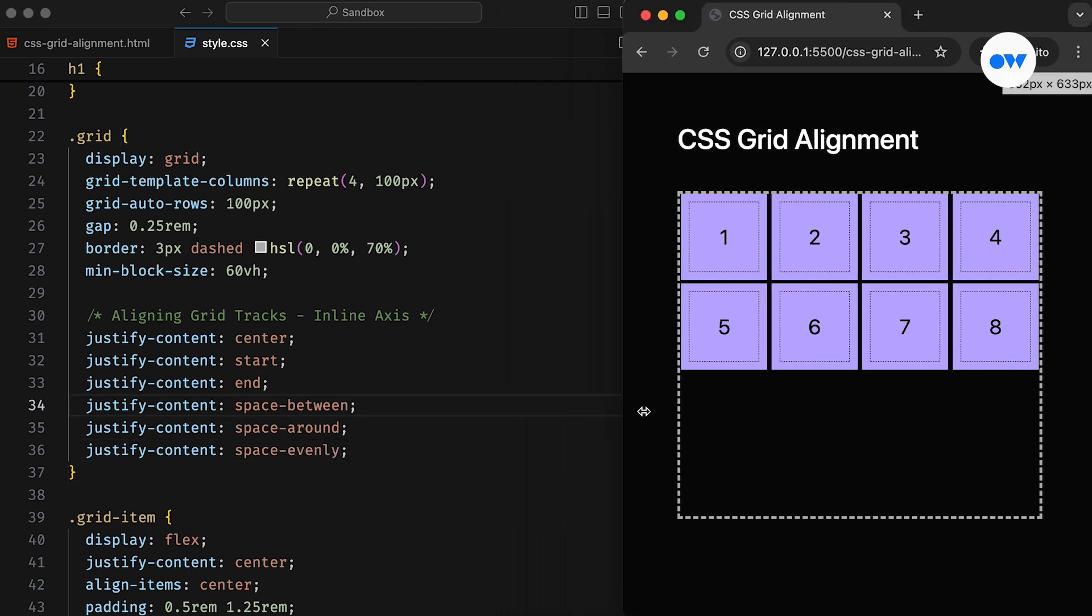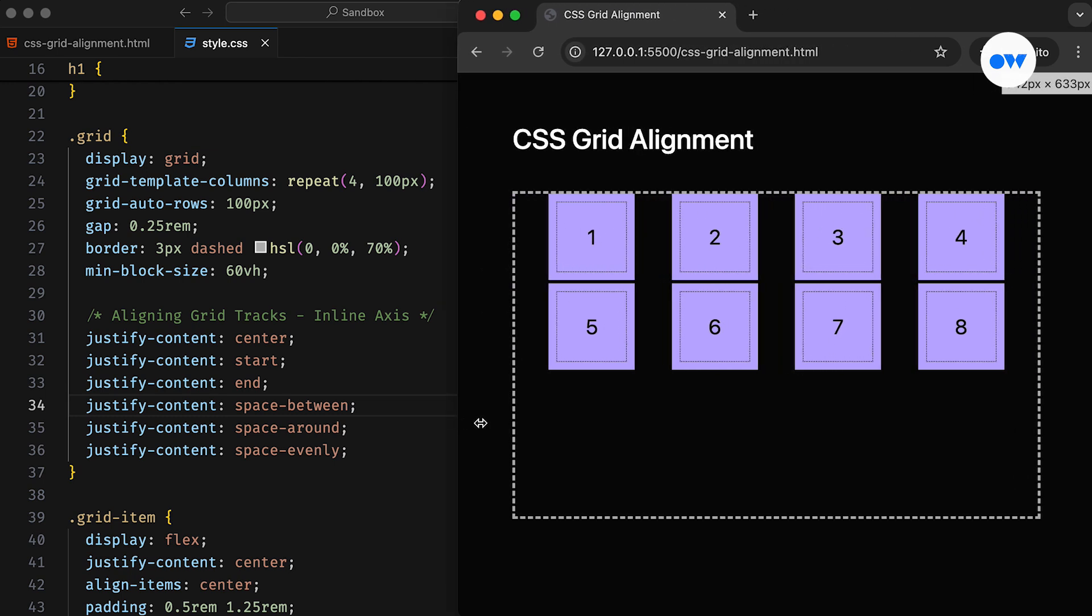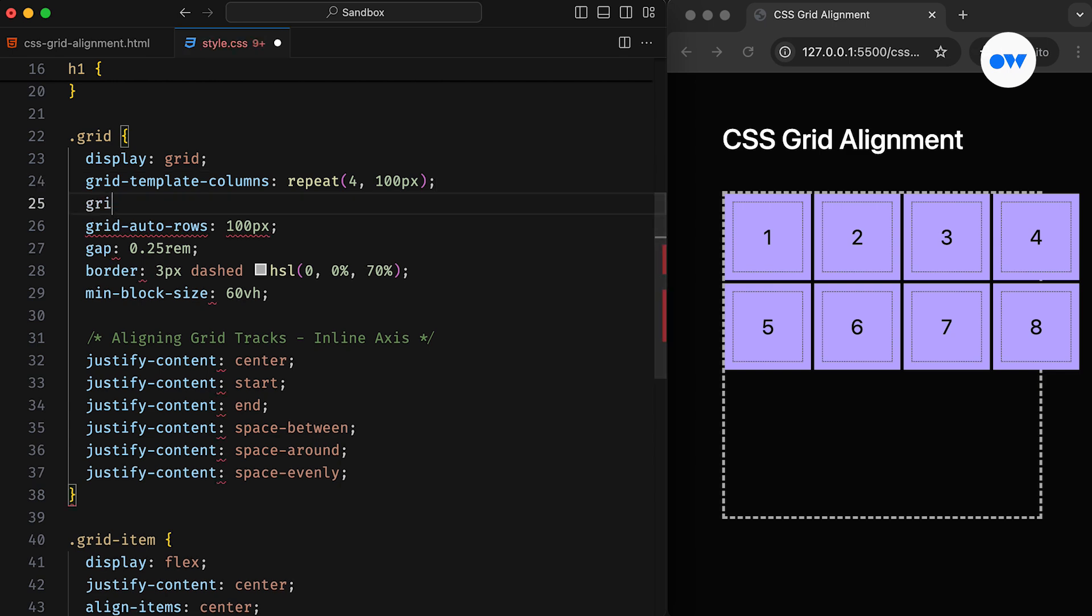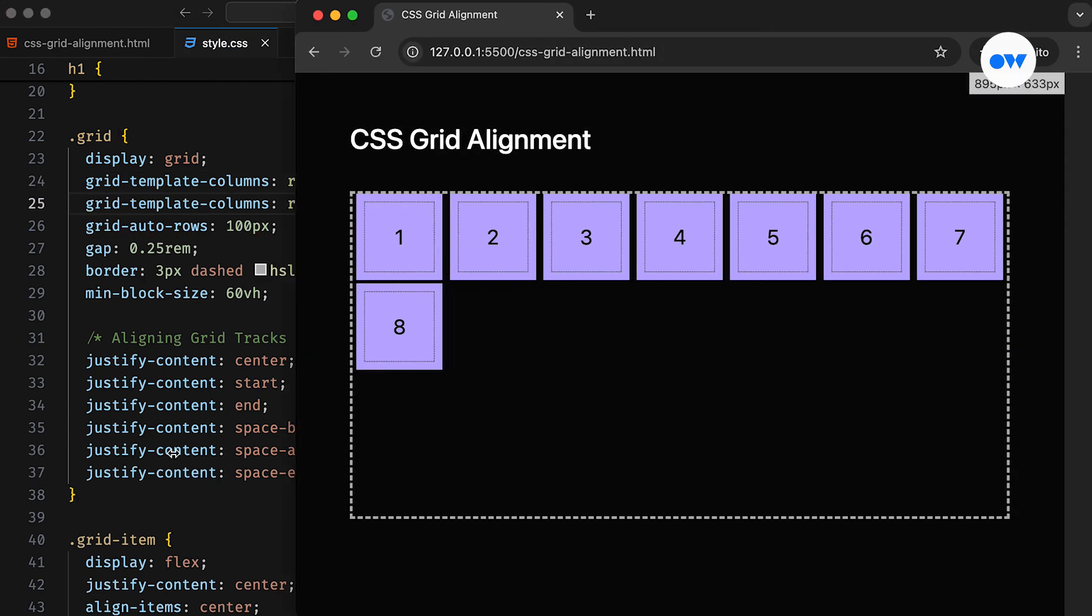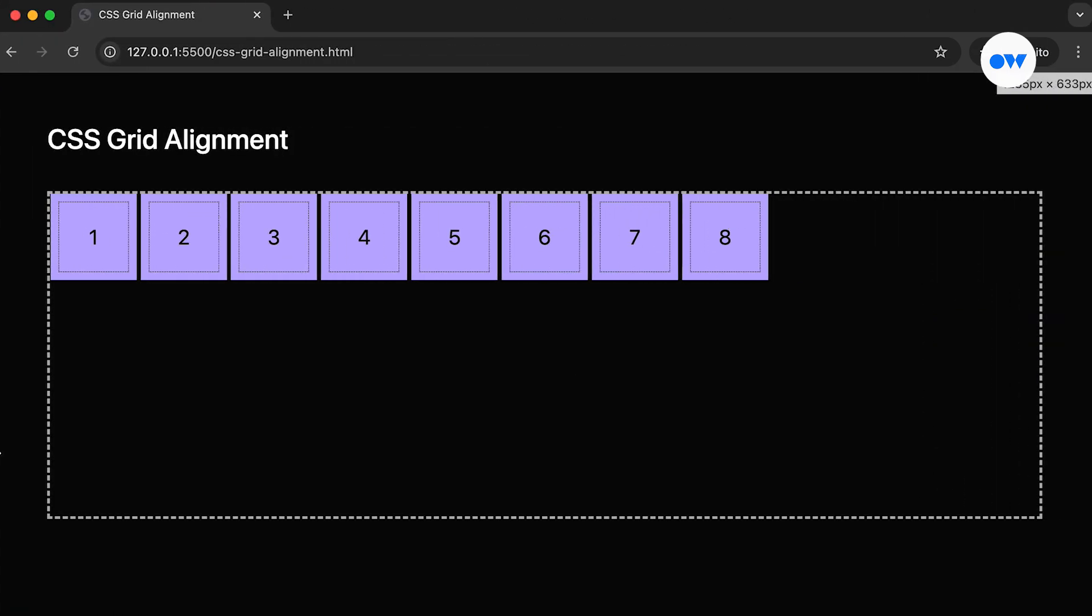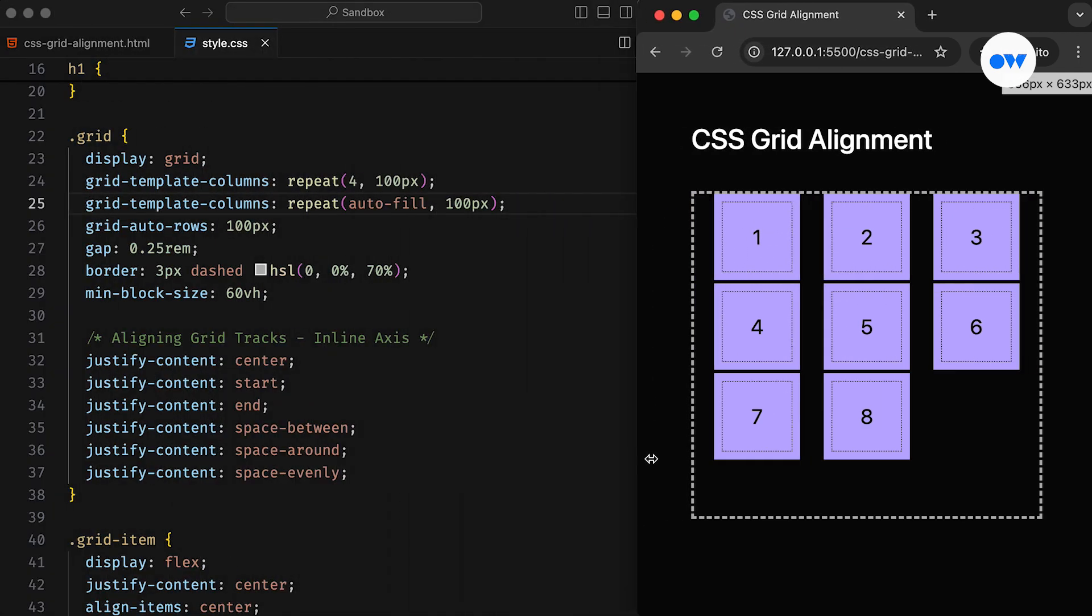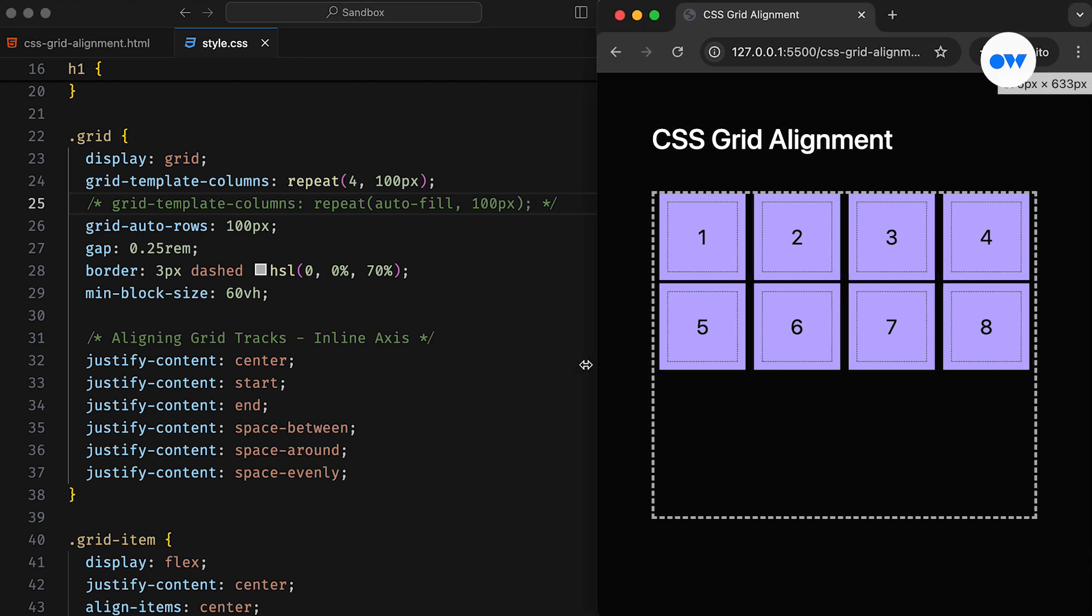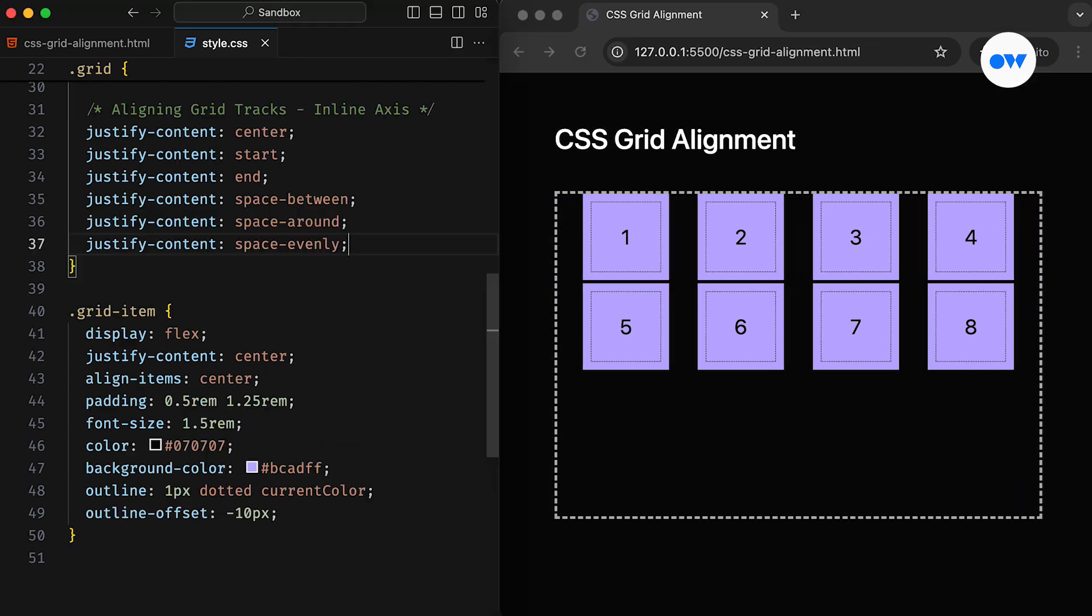Since we are using fixed-width columns, the grid can overflow on smaller screens as we saw in our previous video on autofill vs. autofit. To fix this issue, we can modify the Repeat function so the grid columns can wrap when needed. The Justify Content property will still work as before, but the spacing between tracks may vary depending on the configuration of the Repeat function.